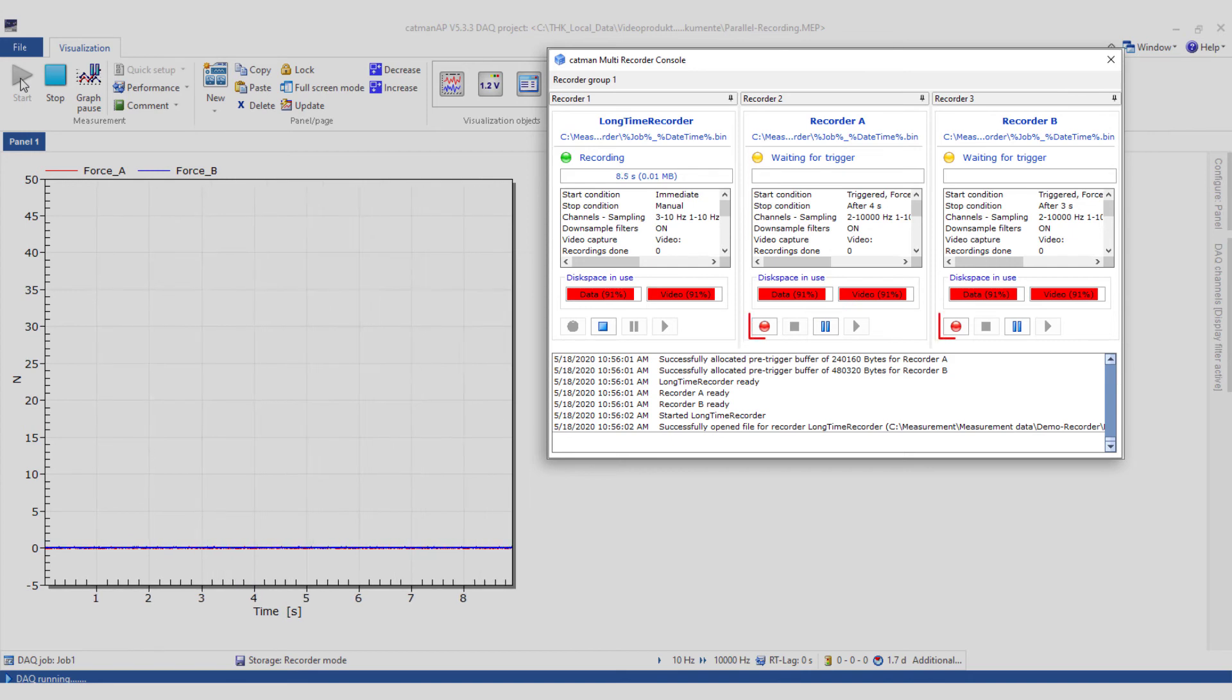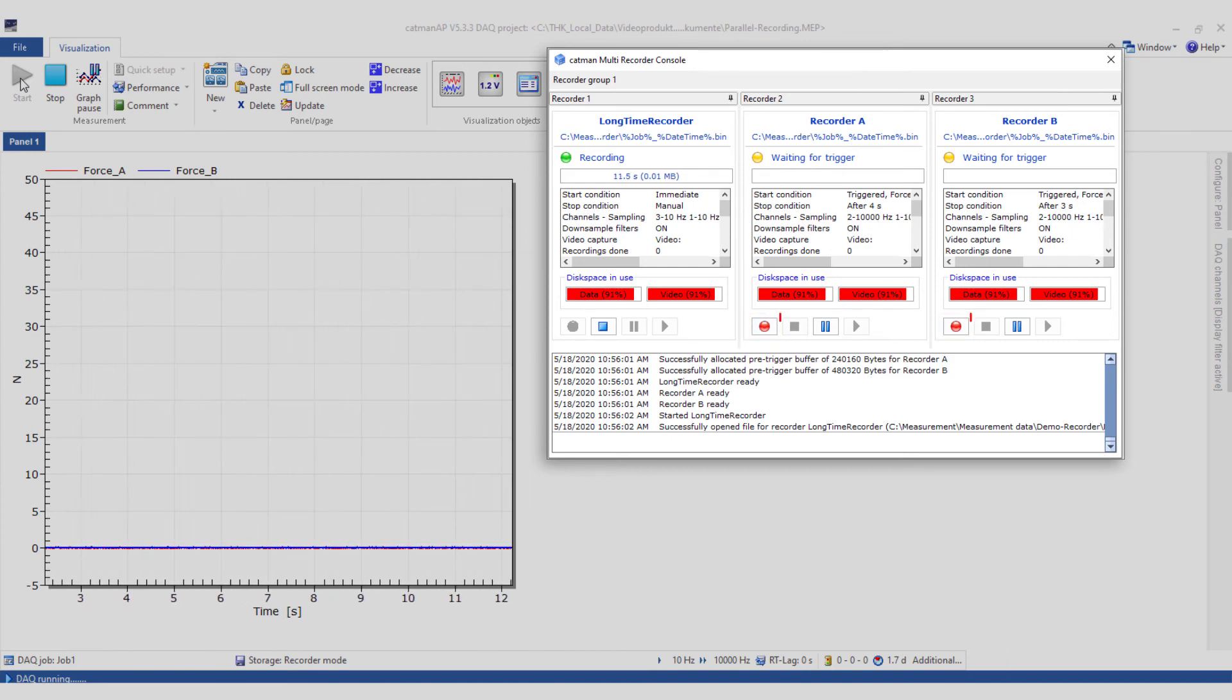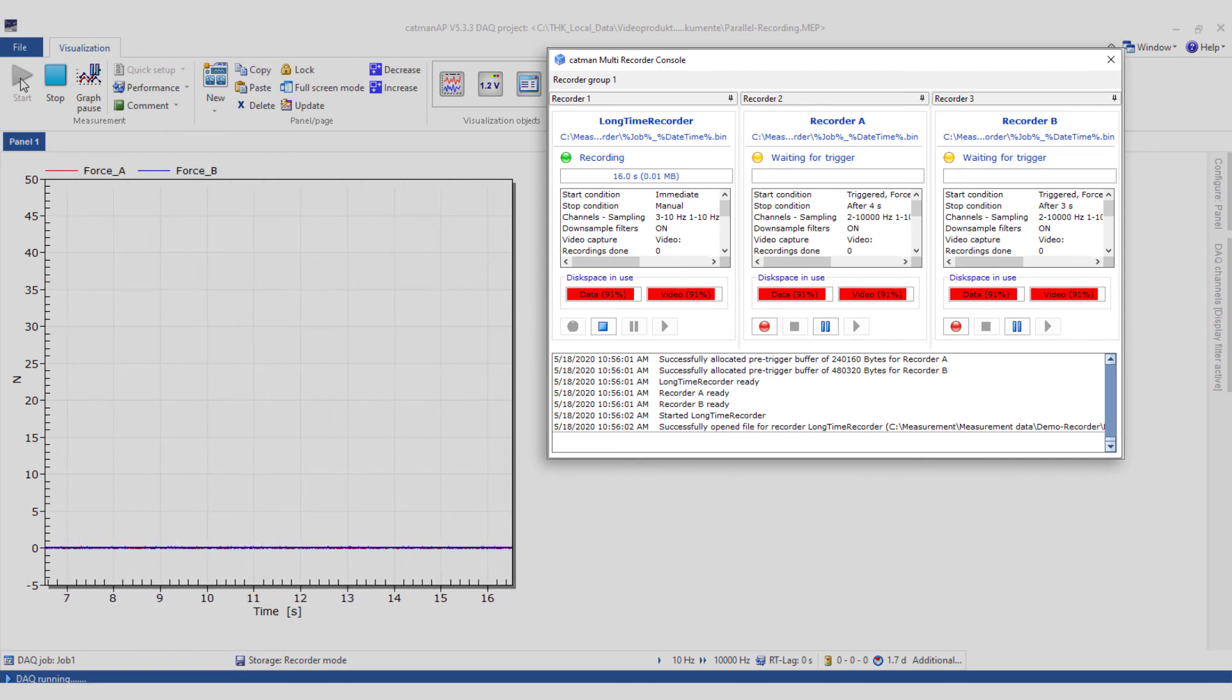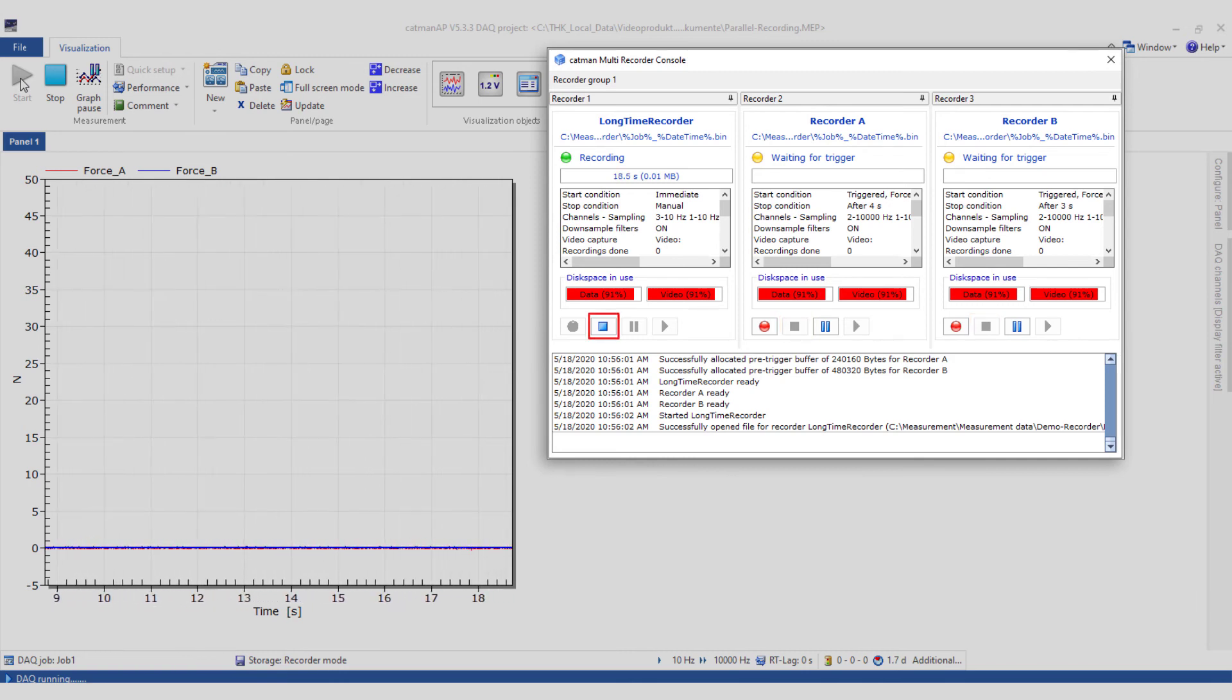Or interrupt the process if you have inadvertently defined a trigger condition incorrectly. The message window shows you which measurements have already been taken.